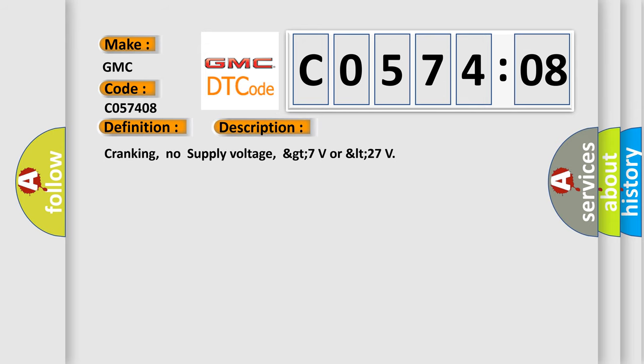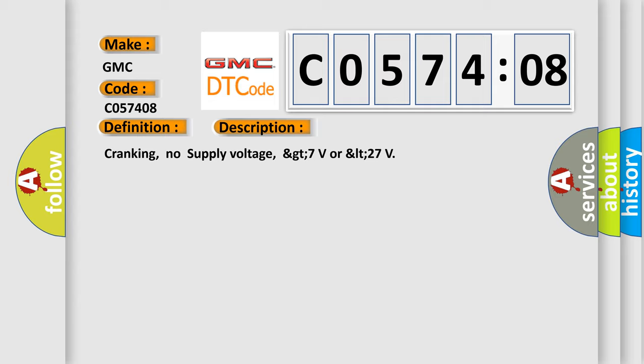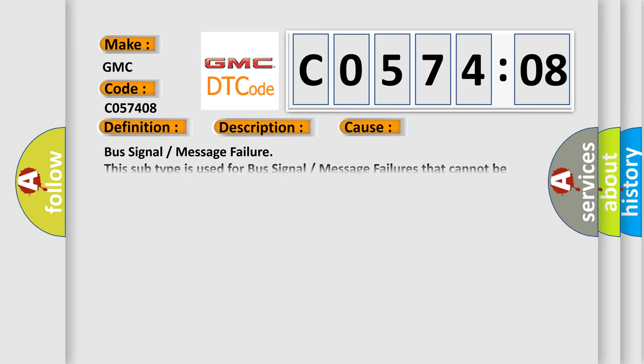Cranking, no supply voltage, GT7 volts or LT27. This diagnostic error occurs most often in these cases.